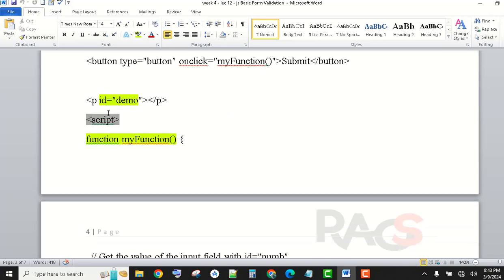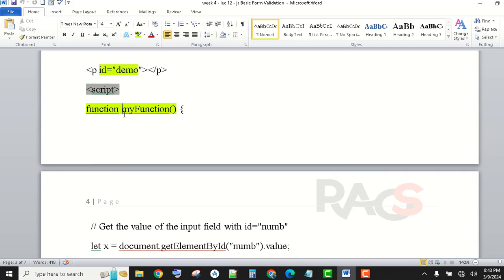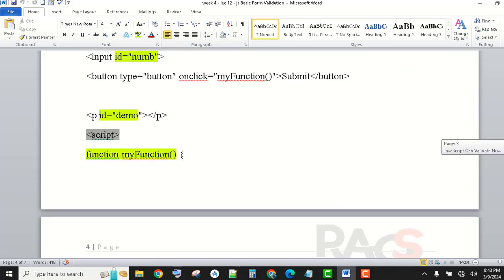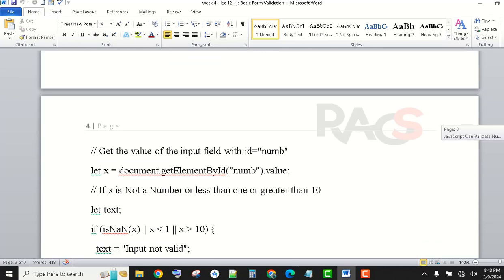Inside the function, we have a demo element. The function keyword is used, myFunction is defined. The value from the input field — let variable x — is initialized with document.getElementById by the ID I have defined here, which is 'number'. The input name is set, and then using .value we get the user's input. If x is not a number, or less than one, or greater than ten, then — using the let keyword — a variable is declared.